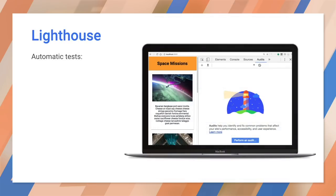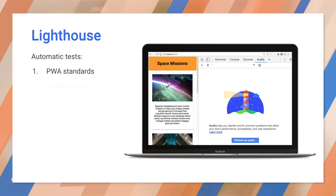Google engineers created Lighthouse to make these choices easier. Lighthouse is an open source, automated tool for improving the quality of web pages. You can run it against any web page, even those that require authentication. It has audits for performance, accessibility, progressive web apps, and more.